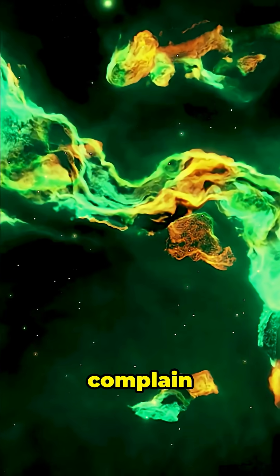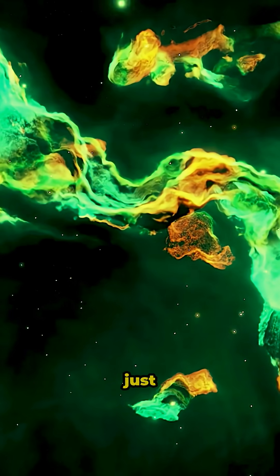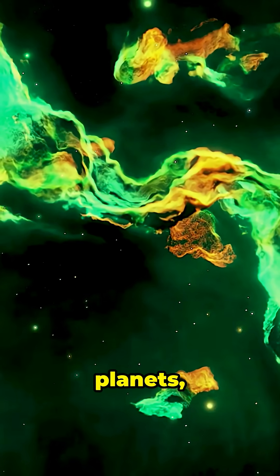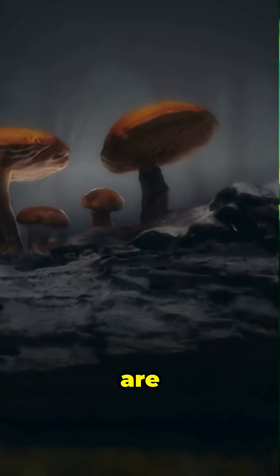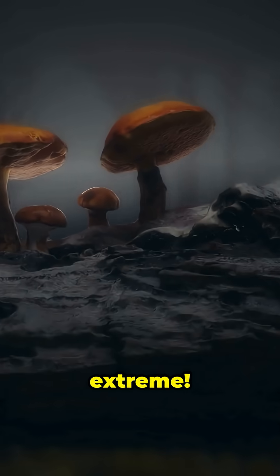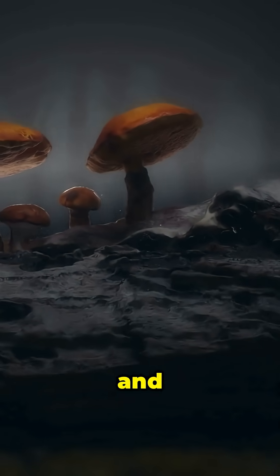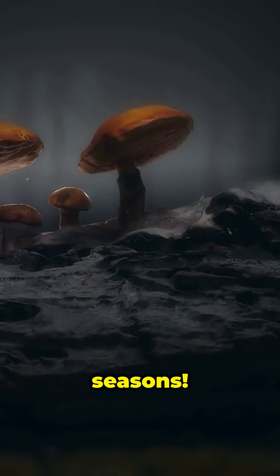So next time you complain about winter, just remember. On other planets, seasons are next level extreme. Space is wild, and so are its seasons.